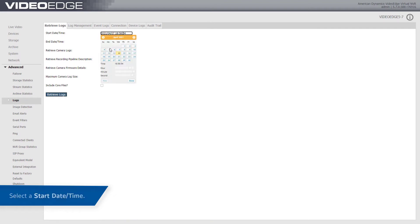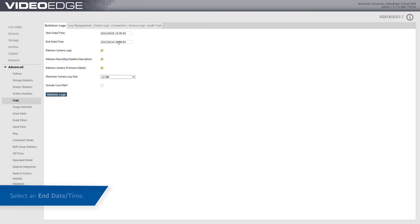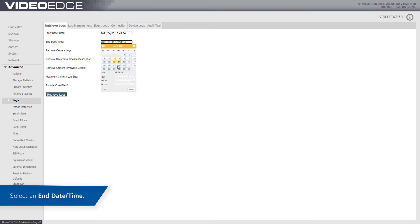Configure a start date and time. Configure an end date and time.